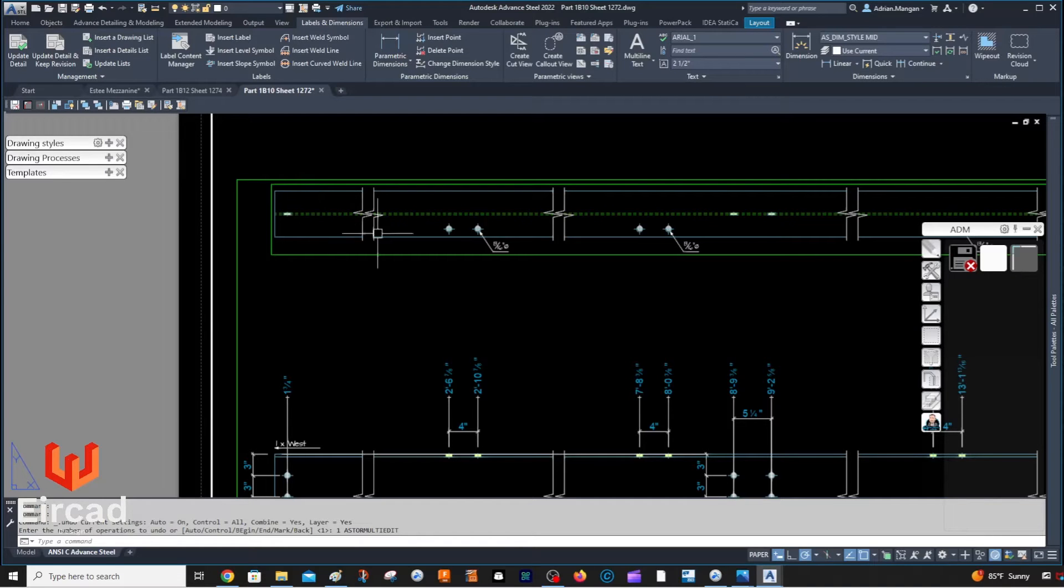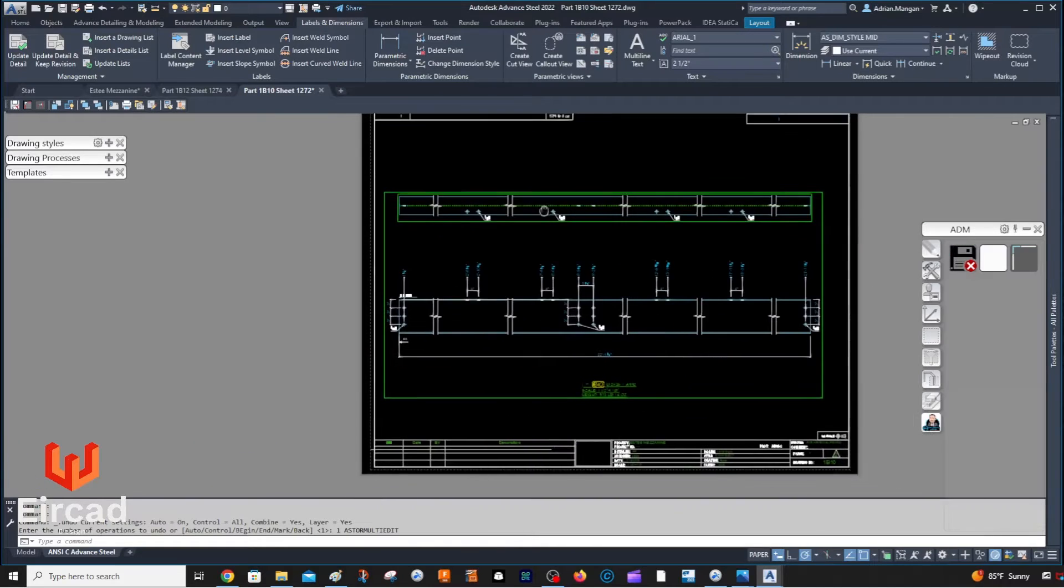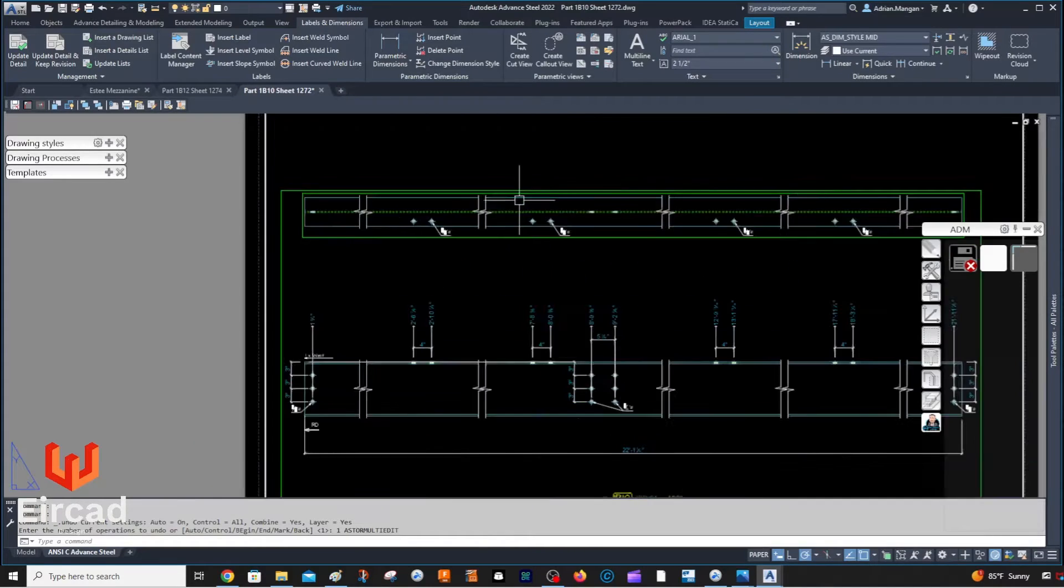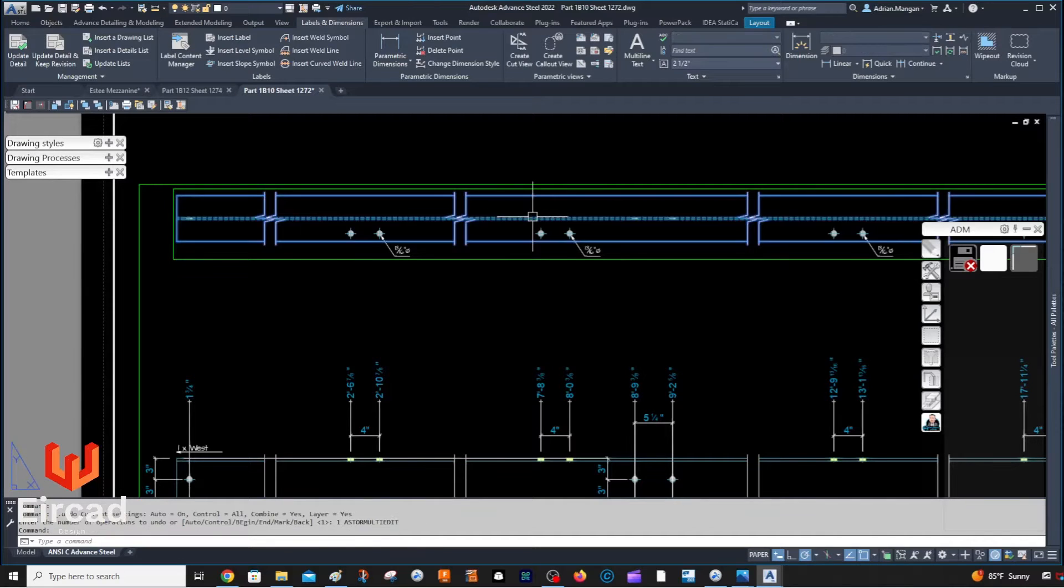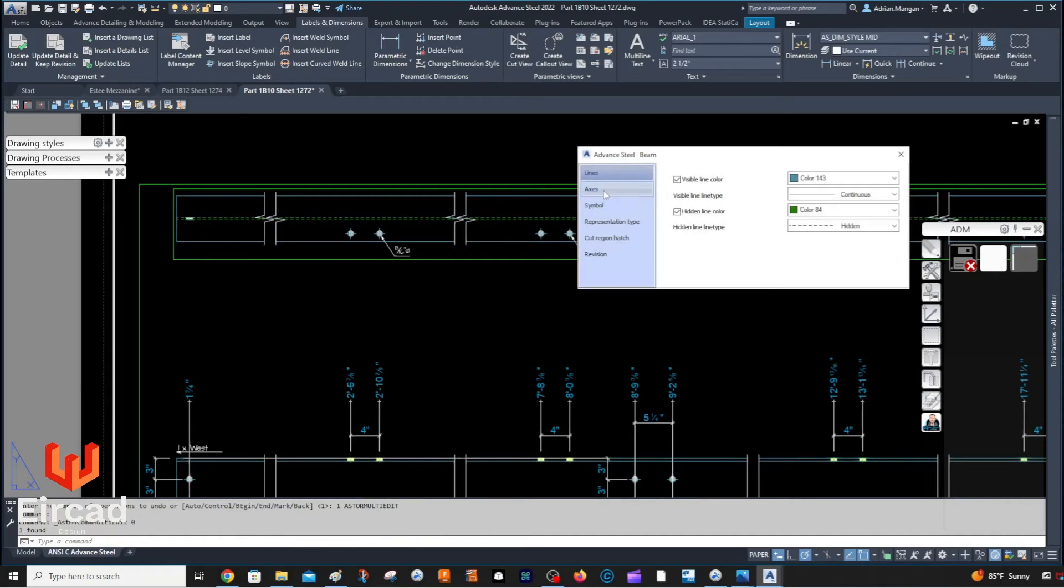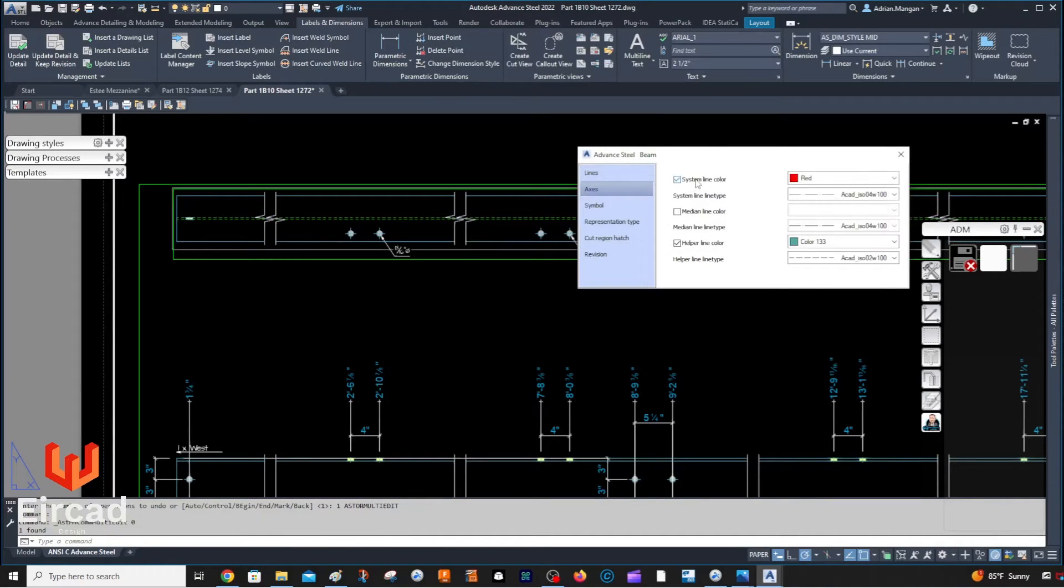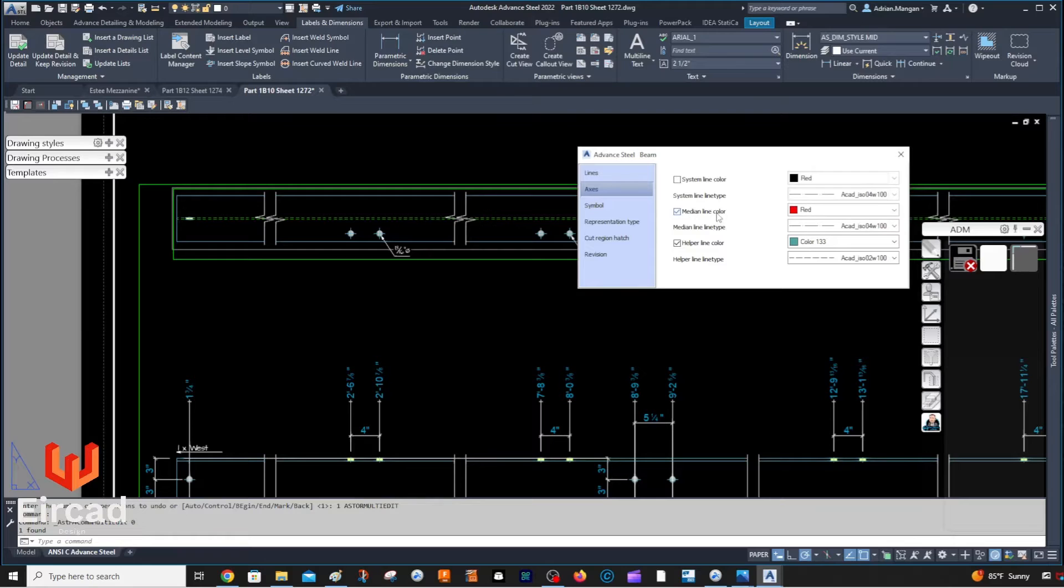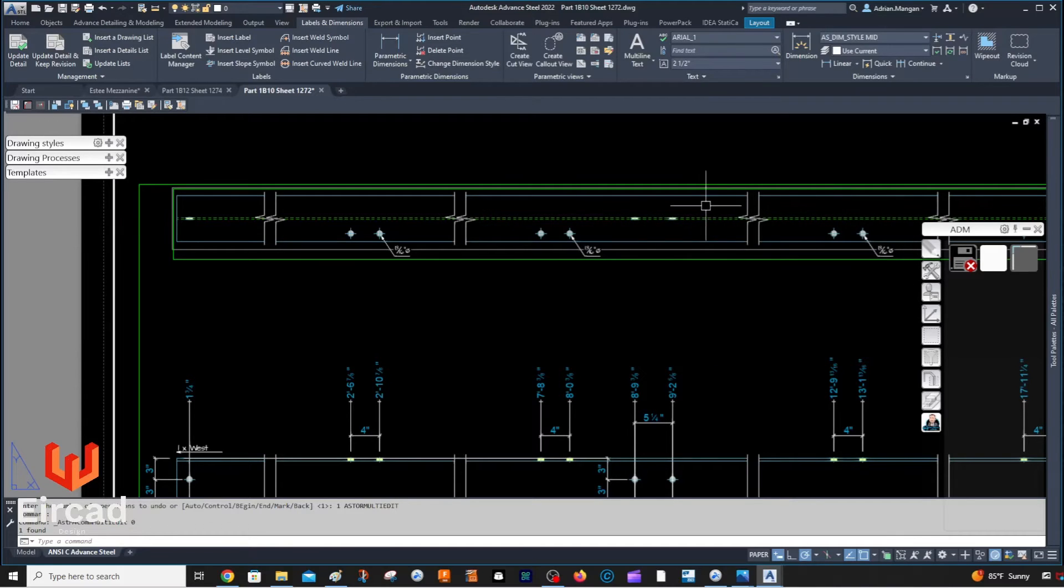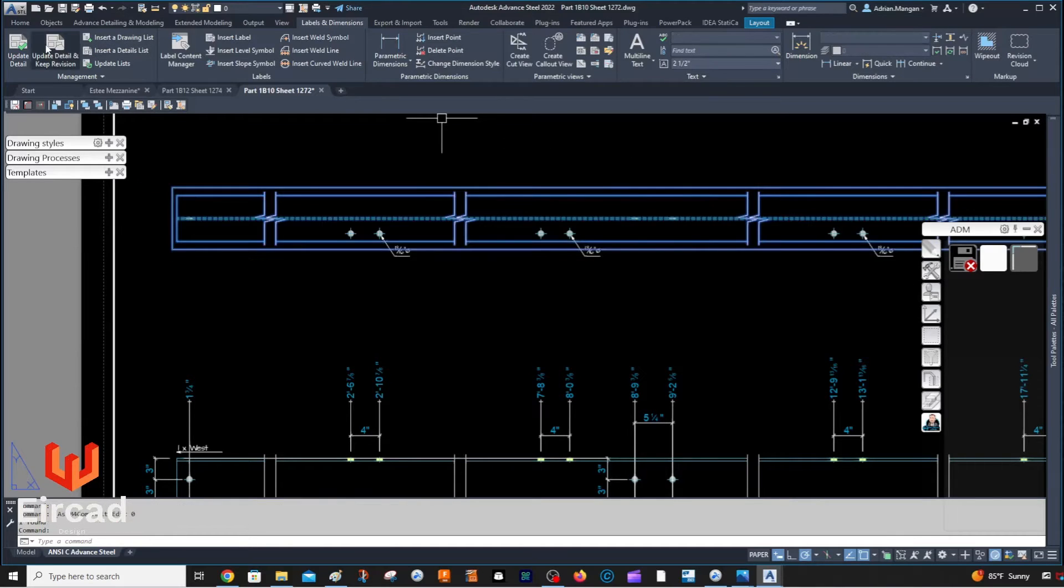I'm just going to go in now. I can put the system line on, but the system line is going to be longer, so I don't really want my system lines on here. So I'm just going to put a median line on.